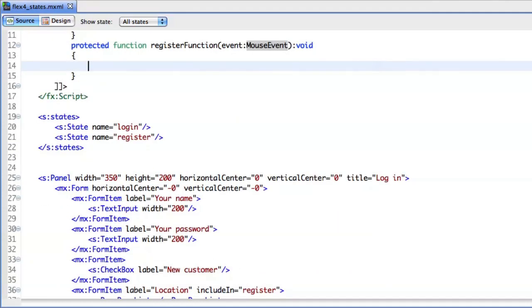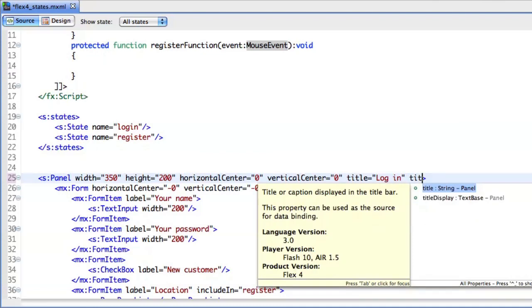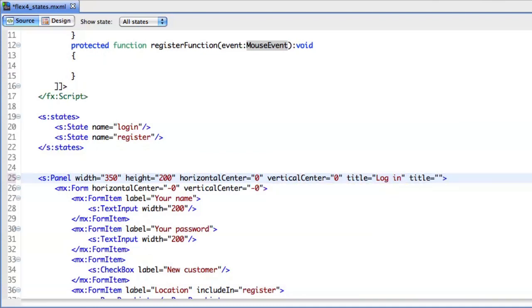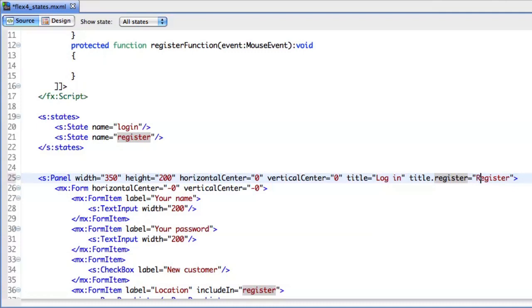I'll also change the panel title. When I'm in the register state, I don't want the title to say login, but register instead, maybe with a capital R.